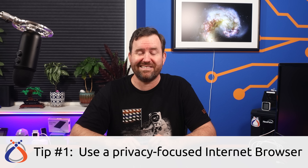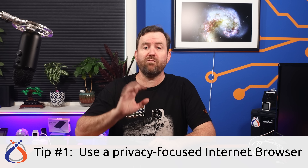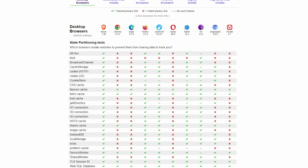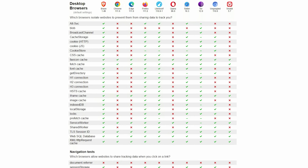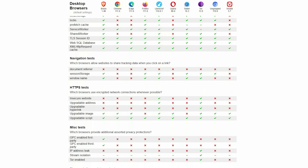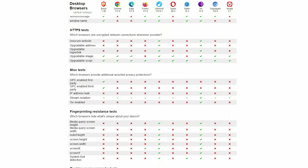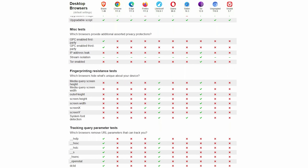The first and probably easiest thing you can do to increase your online privacy dramatically is to switch to a privacy-focused internet browser. There's a great reference chart on privacytest.org that shows you which browsers are best at blocking third-party ads and trackers, cross-site scripting, and have the ability to randomize browser fingerprinting.